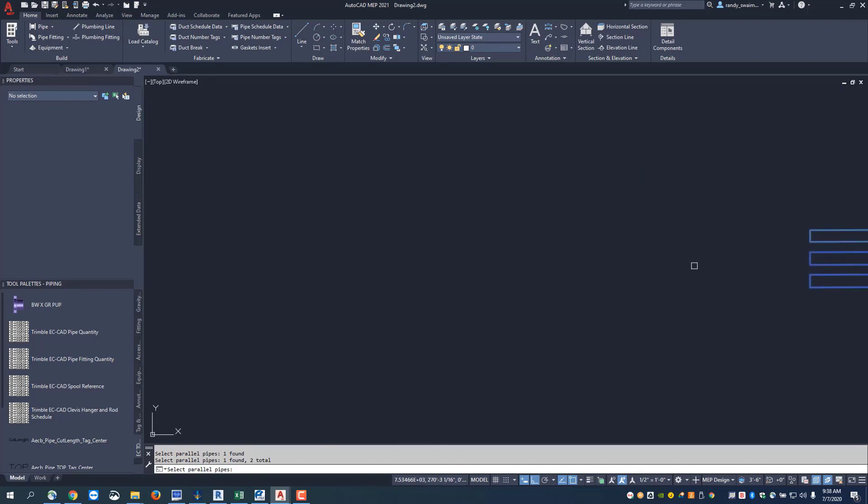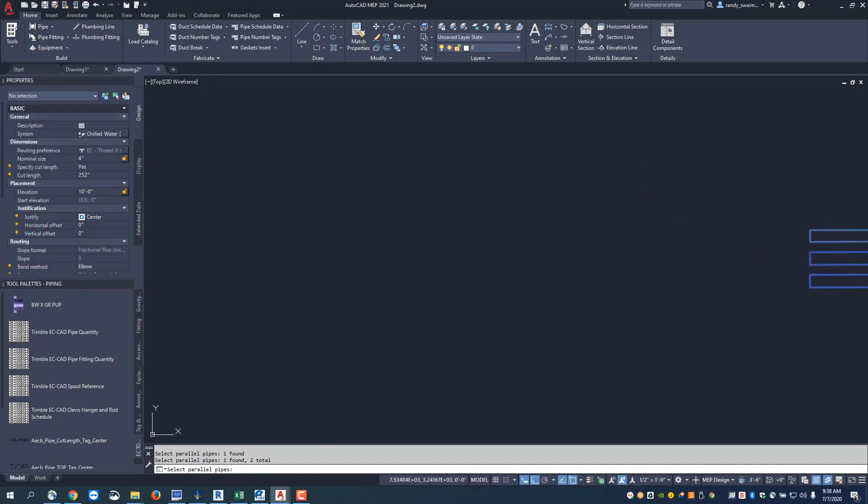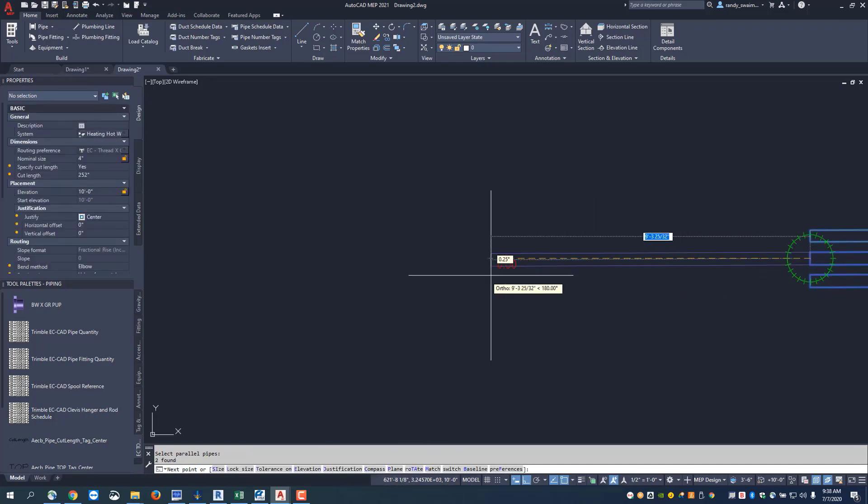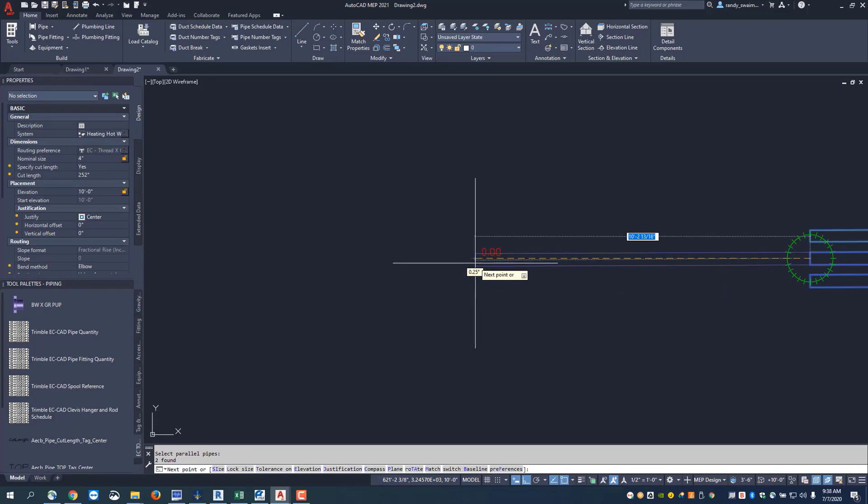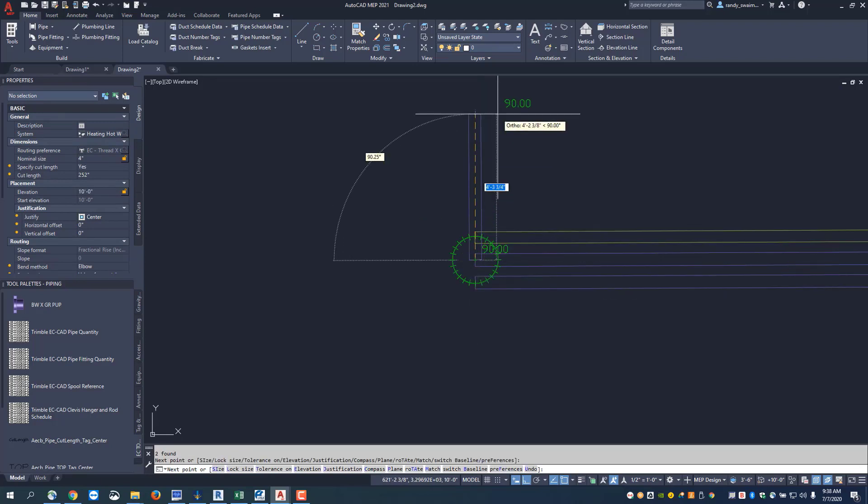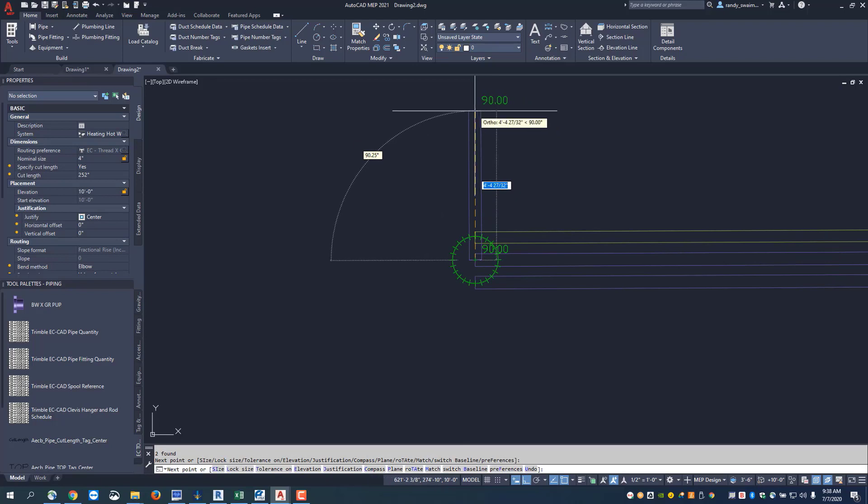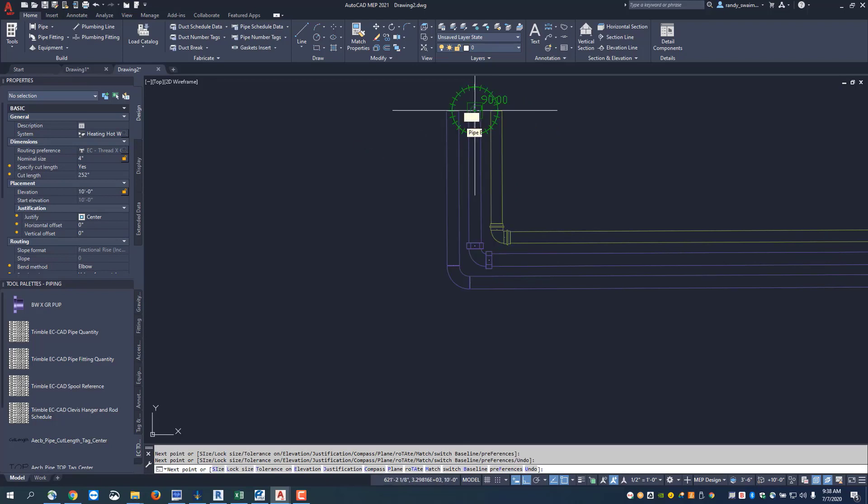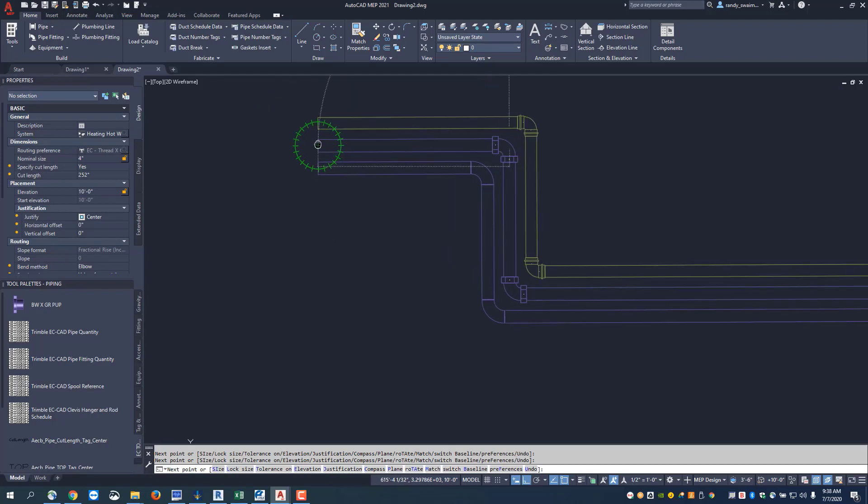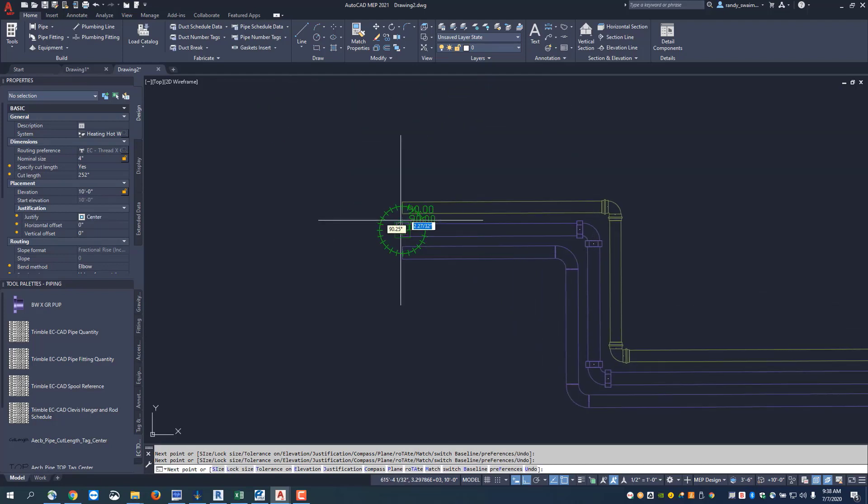Now right click and you'll notice only the center pipe is being pulled out. When I click to touch down and turn the corner, the bottom pipe will cut long and the top pipe will cut short. As I move over, you can see how they maintain their spacing.